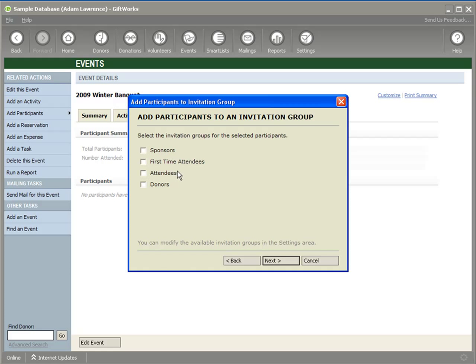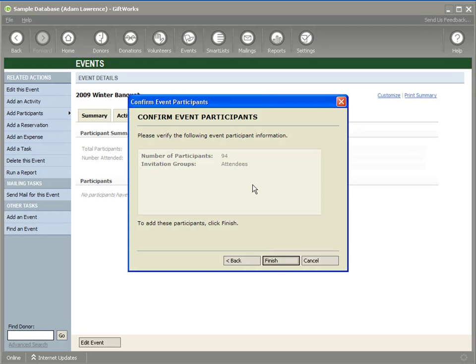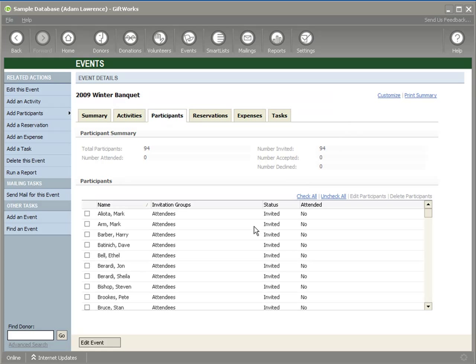Although I have this set of invitation groups, a donor on a participant list in more than one event could be in a different invitation group for different events. For one event, they may be targeted as a sponsor; for another, as an attendee. Invitation groups are primarily a way of segregating your participant list to do targeted mailings. In this case, this is the smart list of my potential attendees, so I'm going to add them to the Attendees invitation group. I click Next — it confirms I'm going to add 94 attendees — then I click Finish, and it adds them to my list.